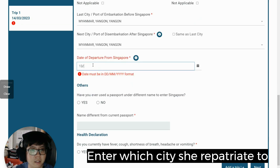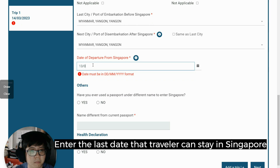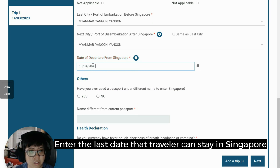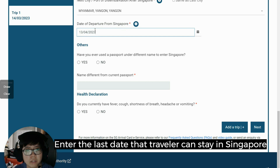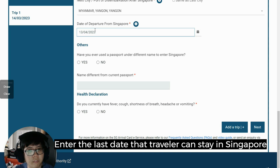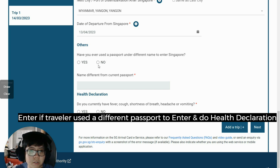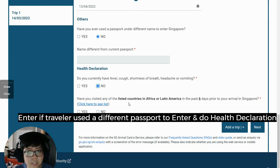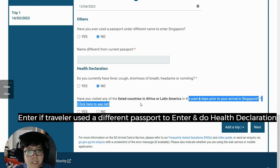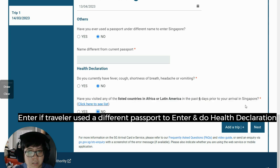For the intended departure date, I usually put one month later from when she enters Singapore. She entered on 14th March, so she will leave on April 13th. The form also asks whether the helper has ever used a different passport or name — I put no. It asks about any COVID-related documentation shortages — I put no. It also asks whether she traveled to certain places — again, I put no.